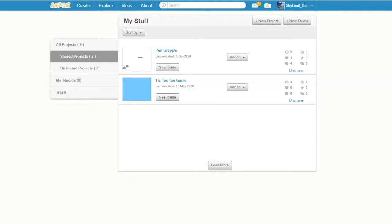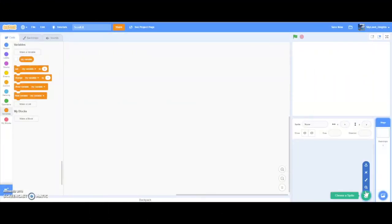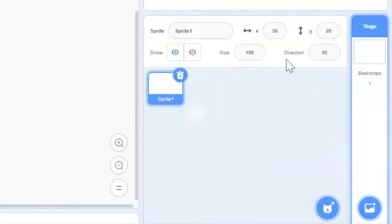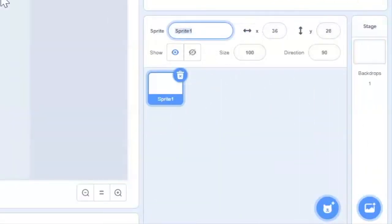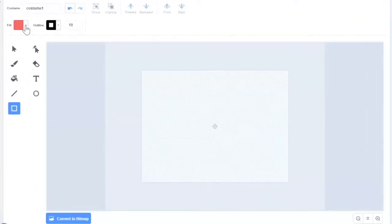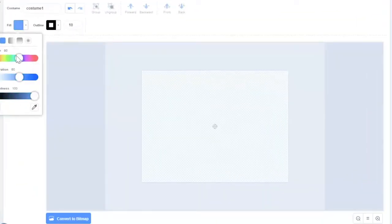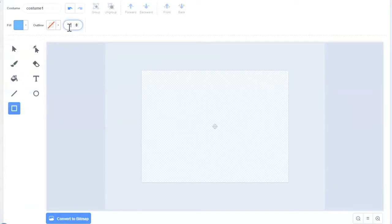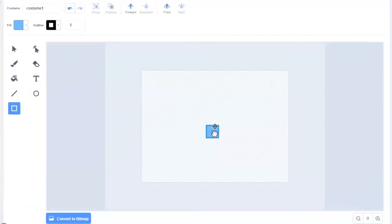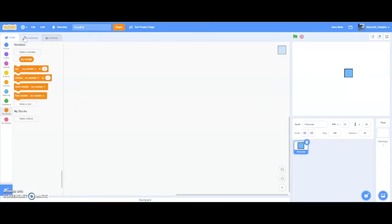Alright, let's get started. First things first, we're going to need a character. So I'm going to make a sprite called character and just make it a simple square — maybe outline five, hold shift, and drag, and you should get a square. Also center that so it's easier to get the coordinate.